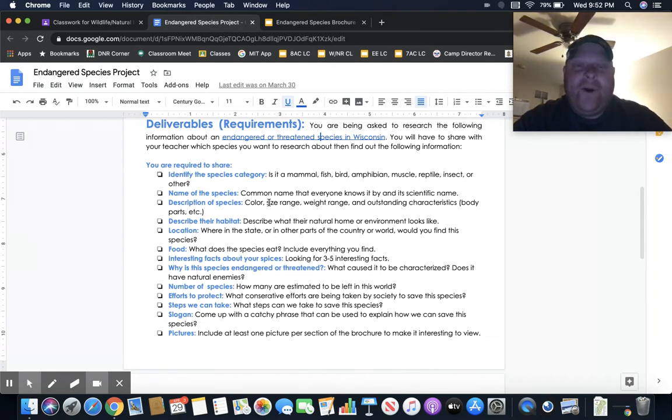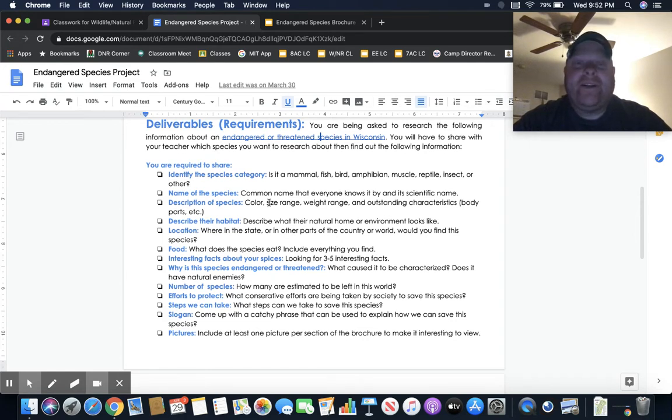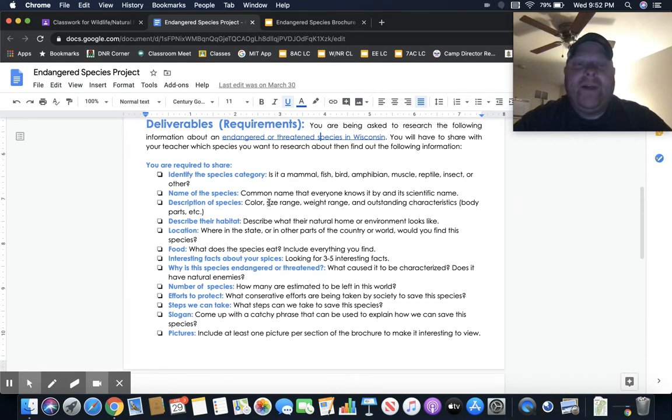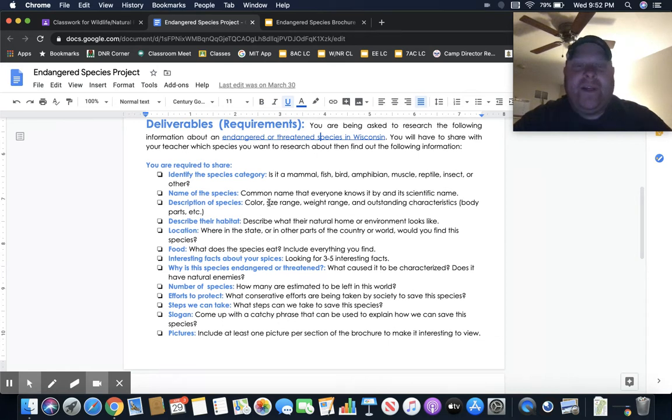Why is the species endangered or threatened? What makes it endangered? What makes it threatened? How many are actually out there? What's the number of species? What's being done to try to protect them, and what steps can we take to try to protect them?